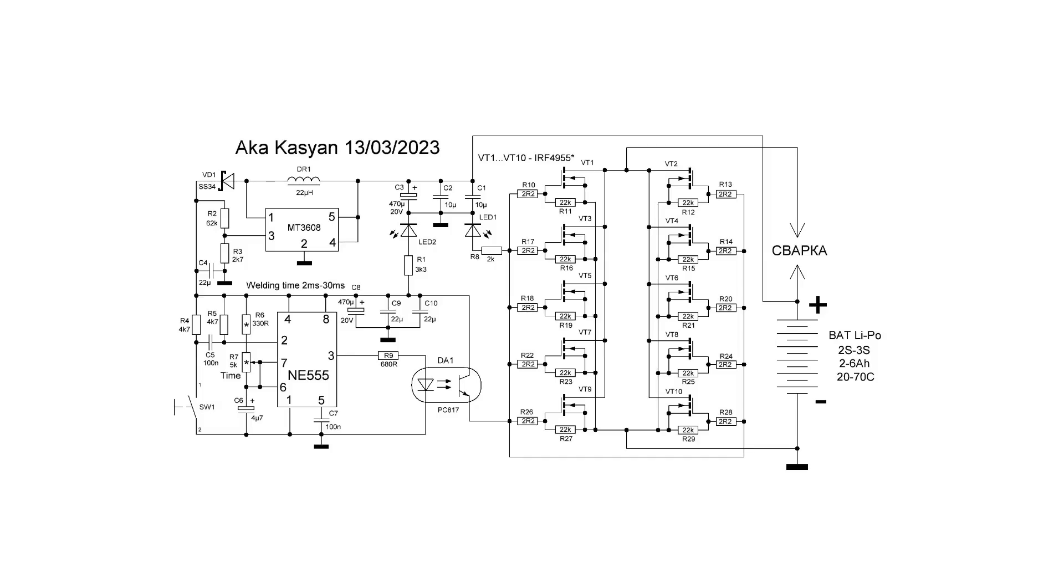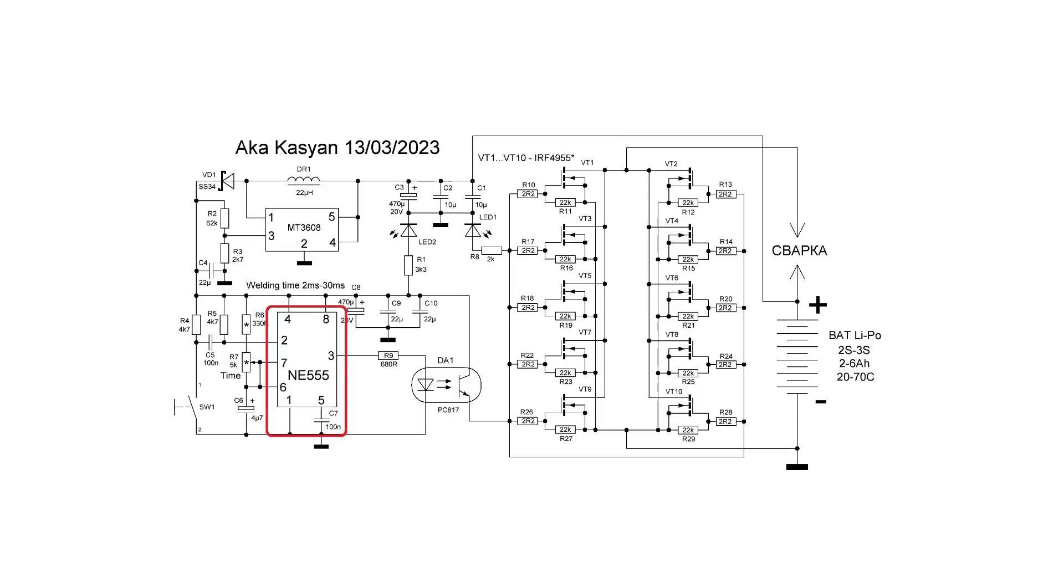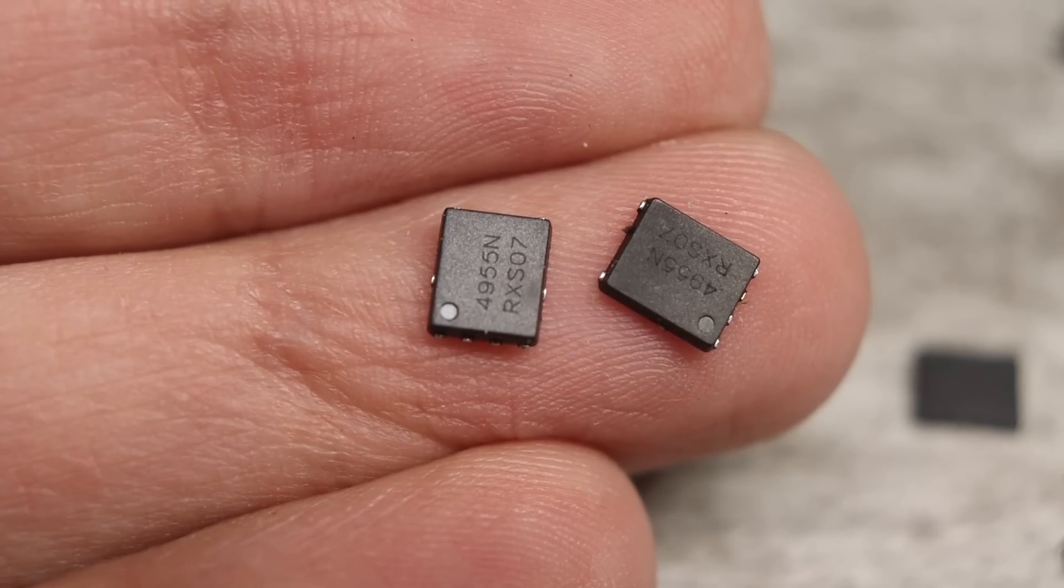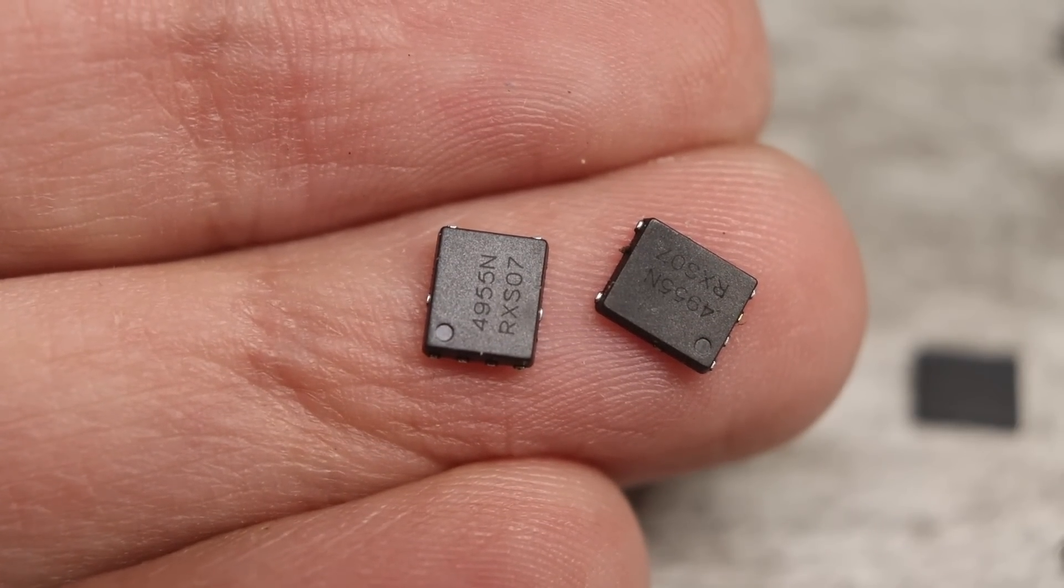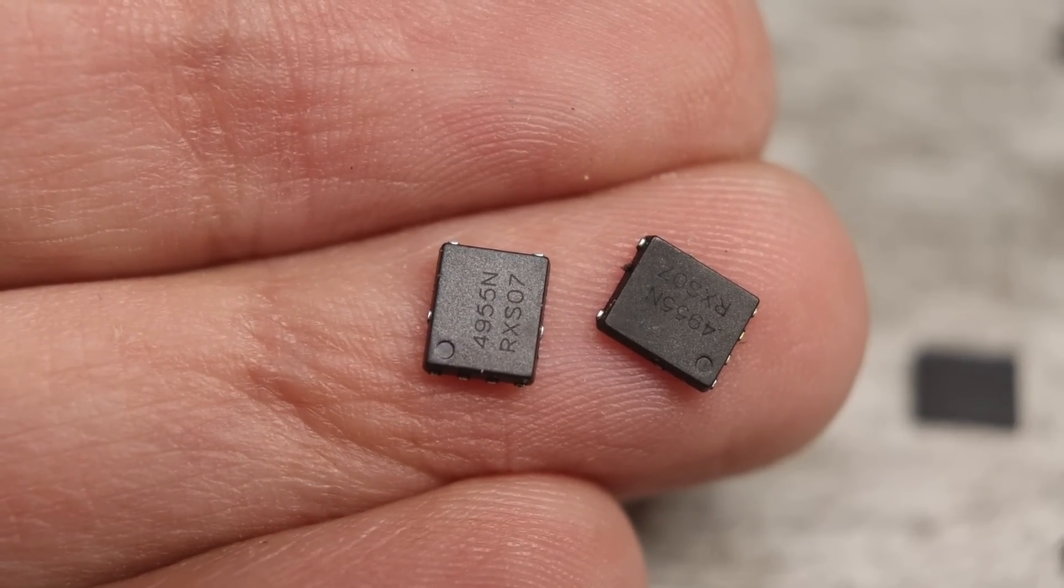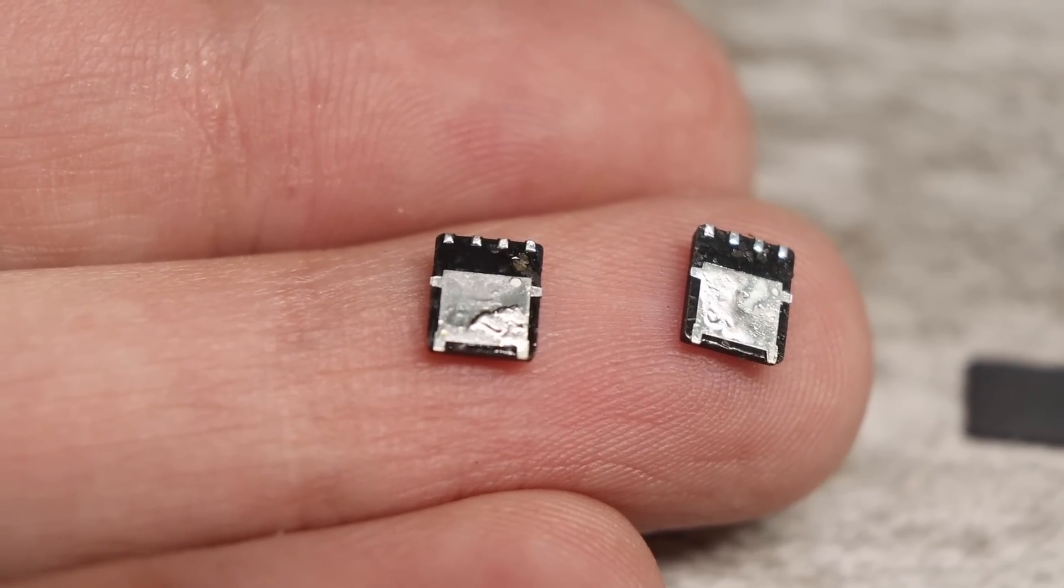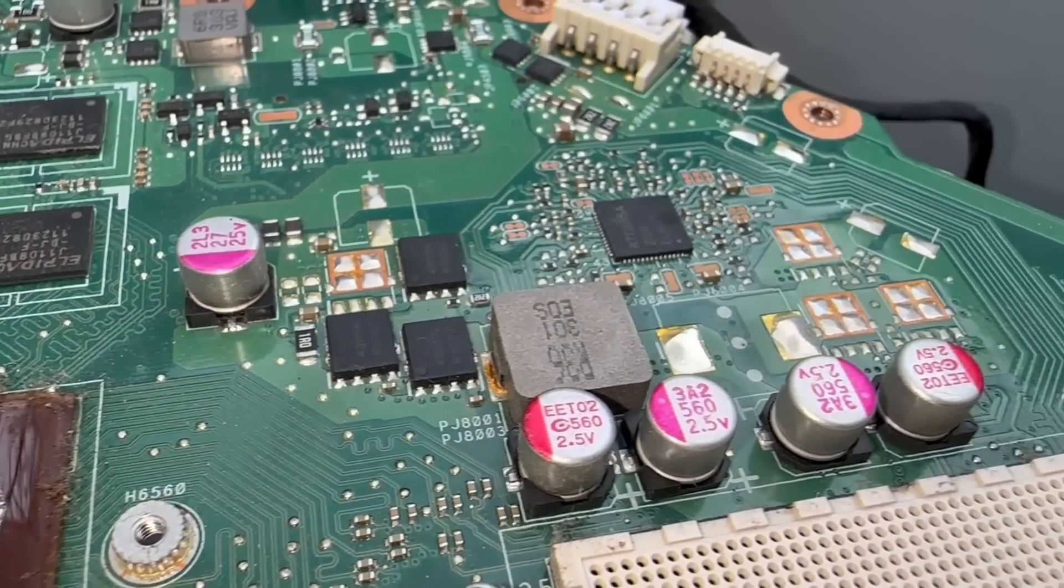Here is a circuit of the device. It consists of a 555 timer control system and power switch on MOSFETs. Of course, you can take other, cooler transistors, but we use what was found on the laptop board.